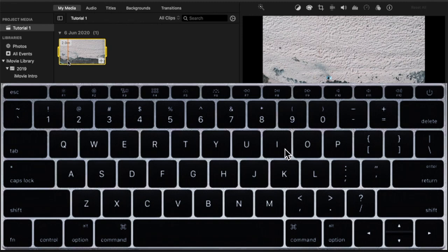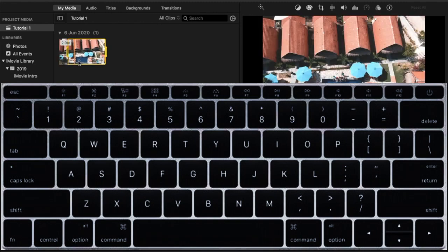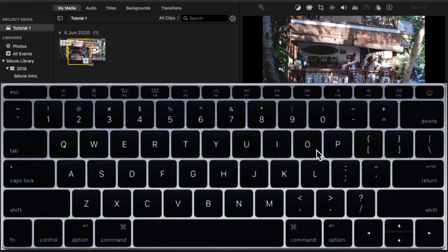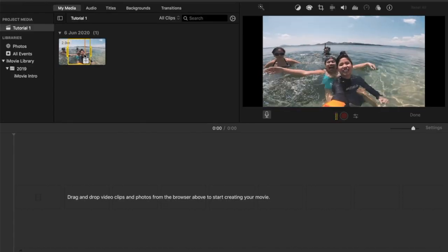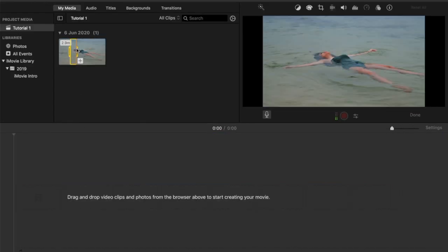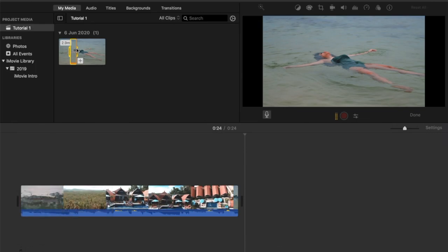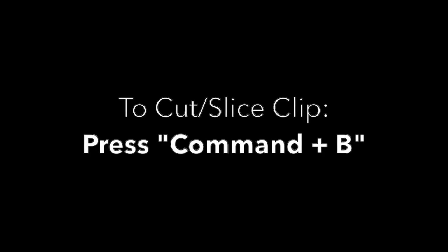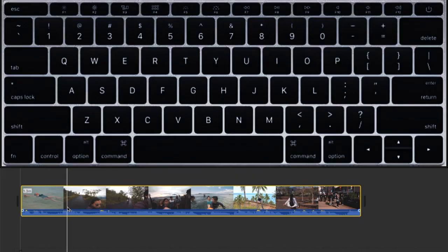Here are some iMovie shortcuts you should know. To select a part of a clip, press I or O. To add a clip, you can drag and drop or simply press E. To cut or slice a clip, press Command B.